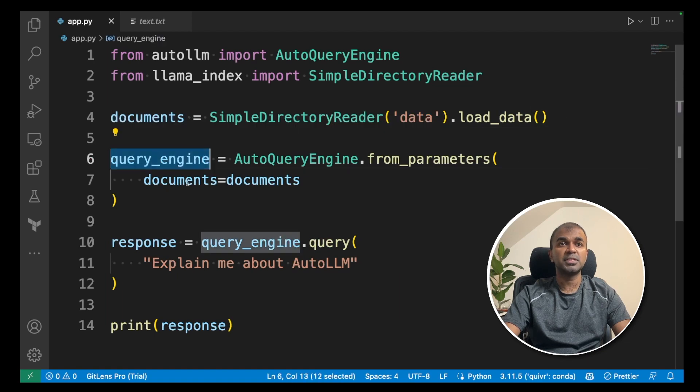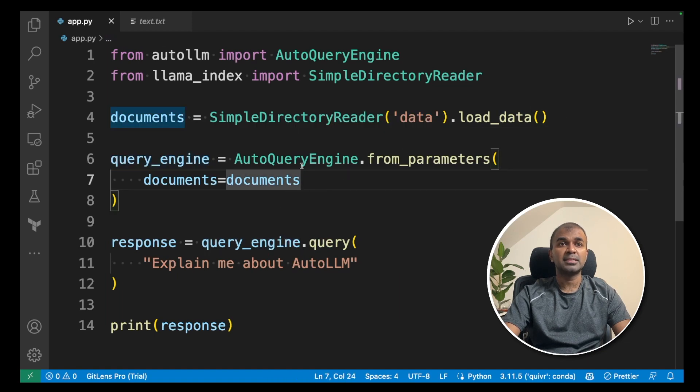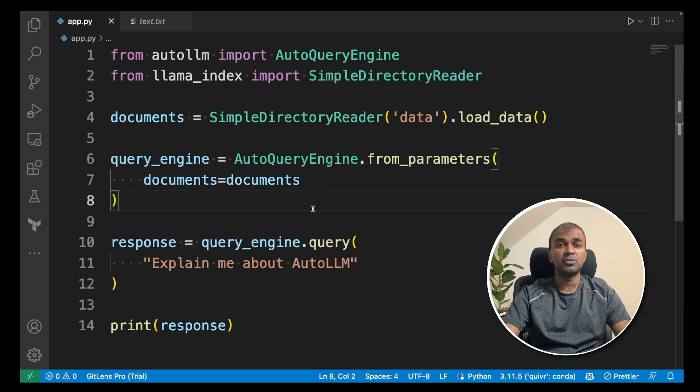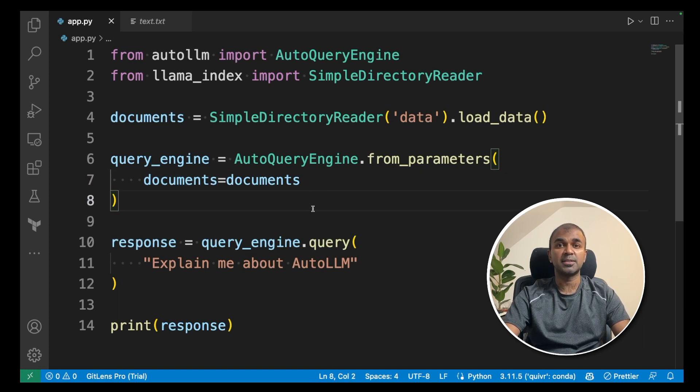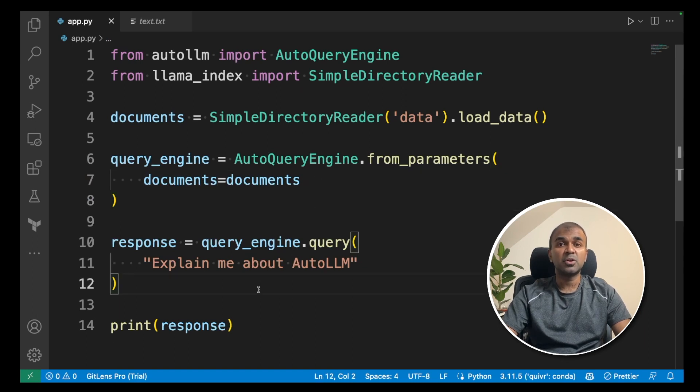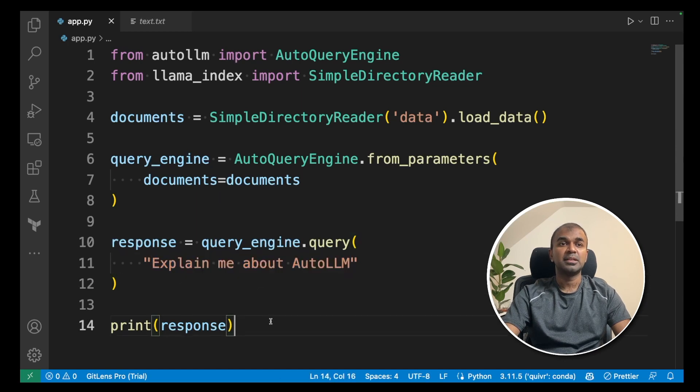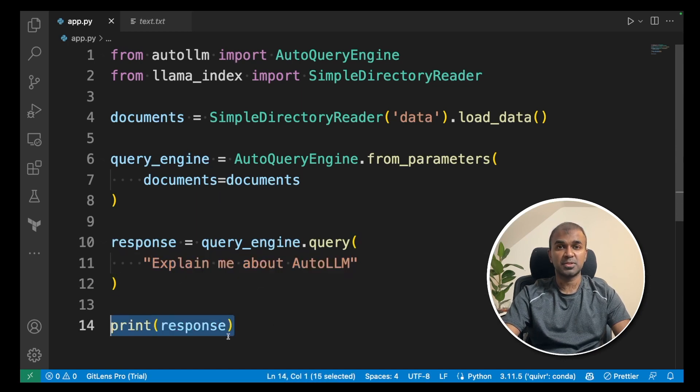Next, define a query engine and pass the document inside the query engine. This will automatically create the embeddings required. Next, you are able to query the query engine. So I've asked, explain me about AutoLLM. This should automatically respond with the response.